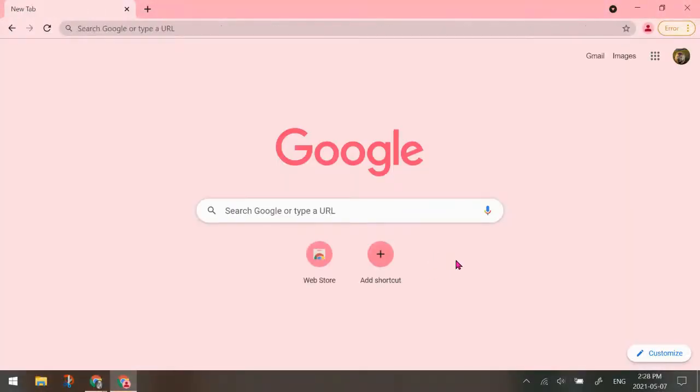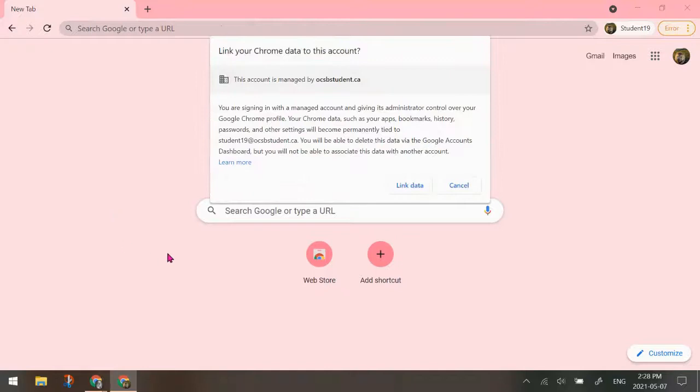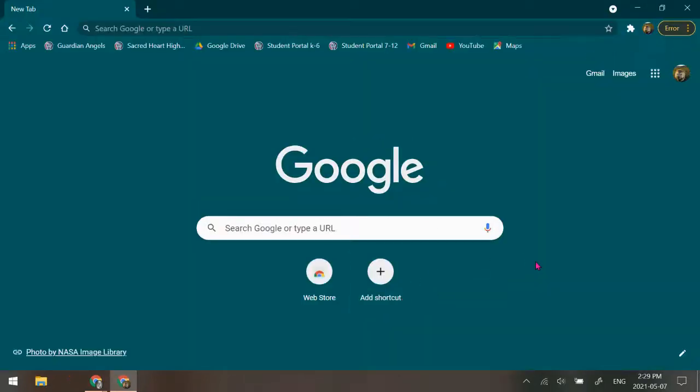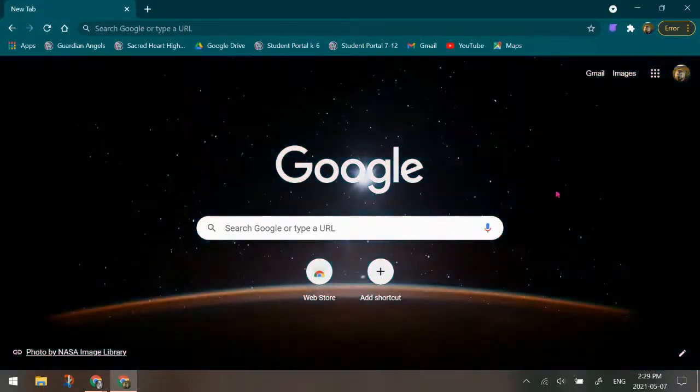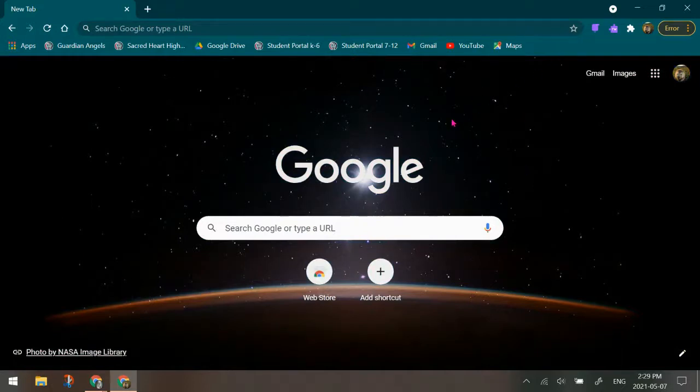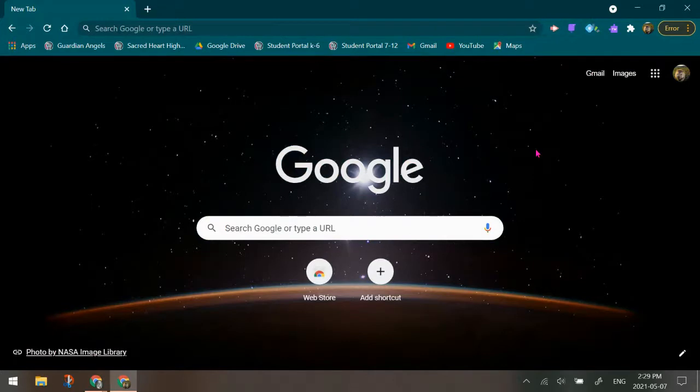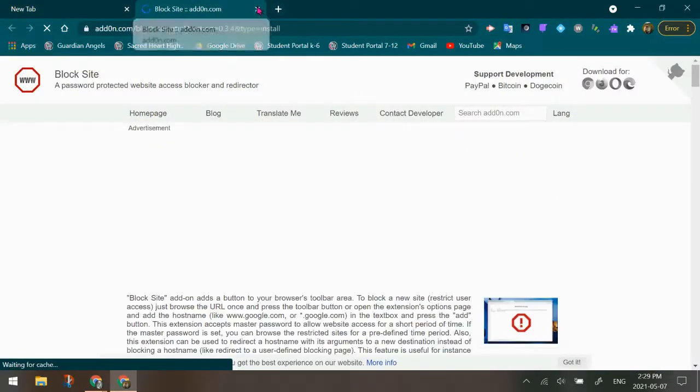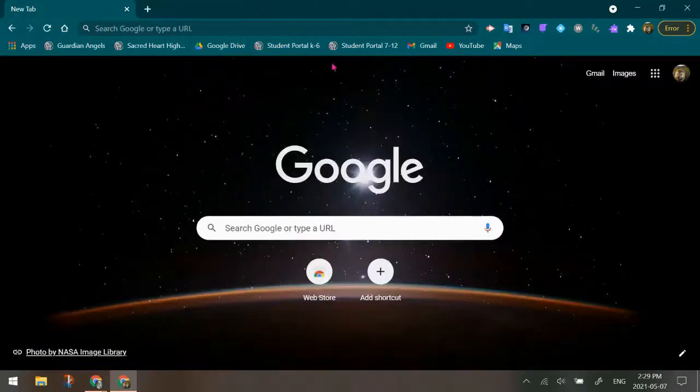Once I sign in as the student, I am now properly logged in under their account. I can hit link data and I'm actually going to sync the data as well. So now I have access to the Chrome settings, the Chrome extensions, anything that has been linked to this student's Chrome account. Because I've linked it, I now have access to it.